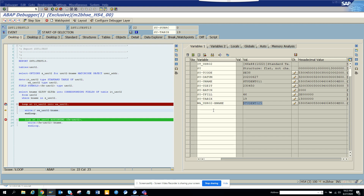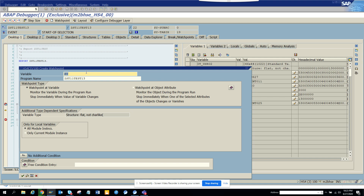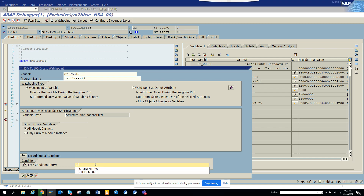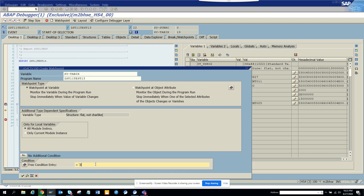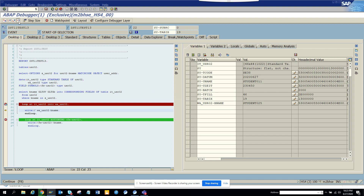Lots of times you might have another requirement — for example, here you have SY-TABIX. You can create another watchpoint and say SY-TABIX equals 23, then click and see — the watchpoint is reached and it has stopped. This is very, very important. That's it — subscribe to my SAP channel and happy SAP learning, have a great day.